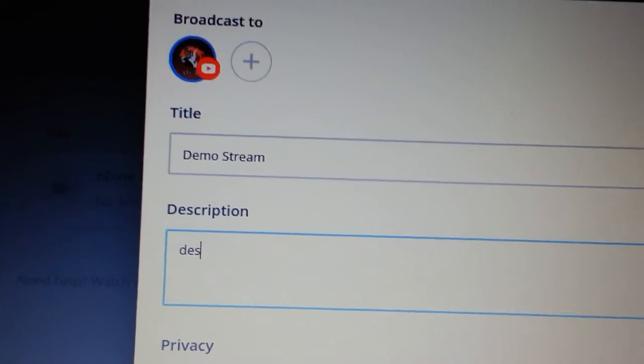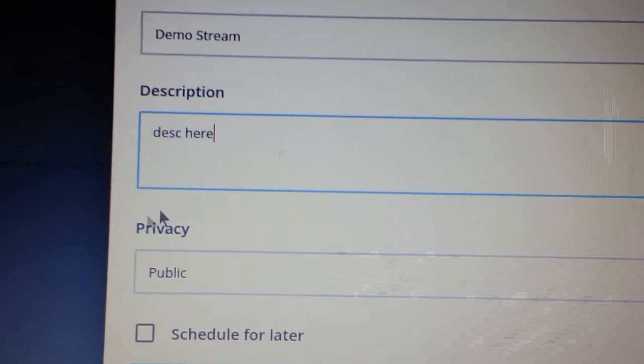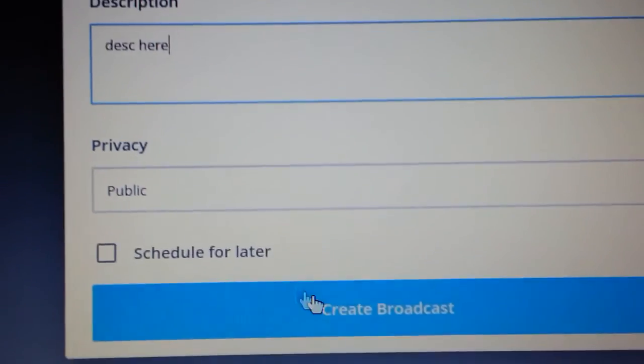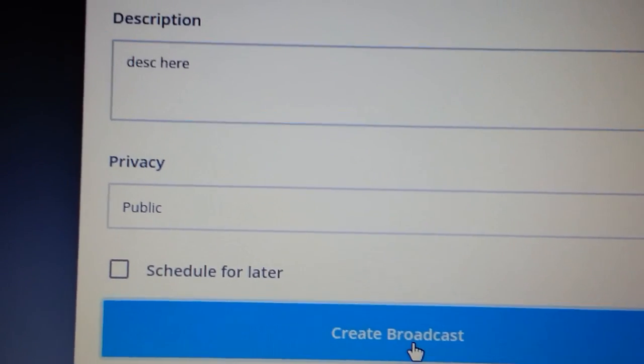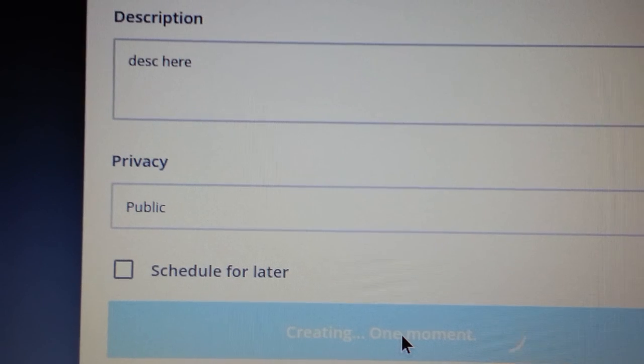Description here. Make sure to set to public. I'm going to click create broadcast.